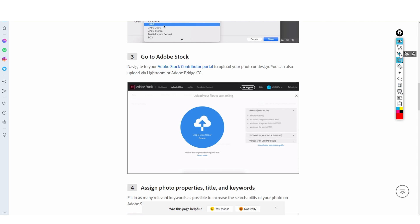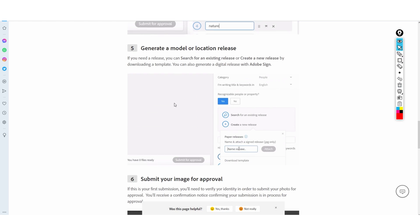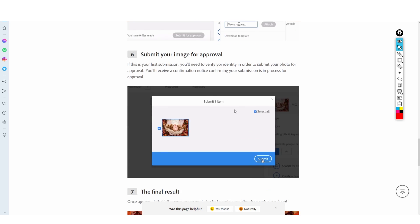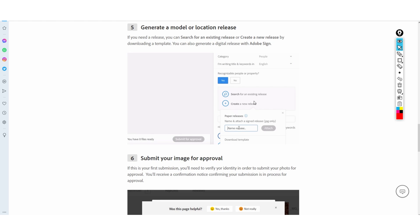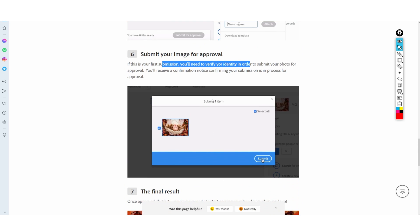Then you go to the Adobe Stock contributor portal, which is basically a dashboard where you upload your photo, design, or video. You add keywords — for example, if I took a picture in London at night I would put 'London,' 'night sky,' and many different keywords. Then you generate a model or location release — if someone is in your photo, like your brother or cousin, you just have them sign a release form.